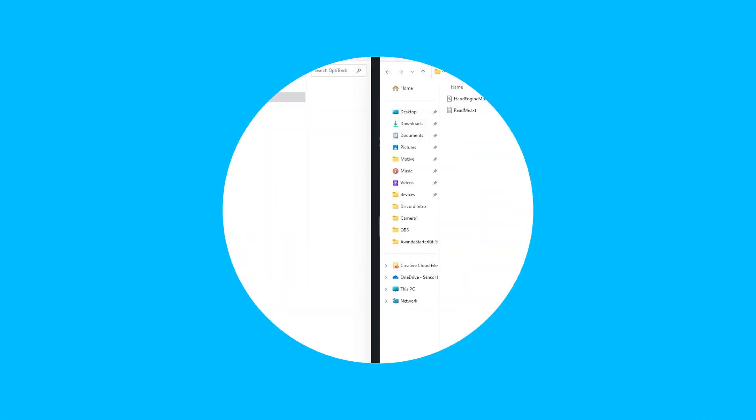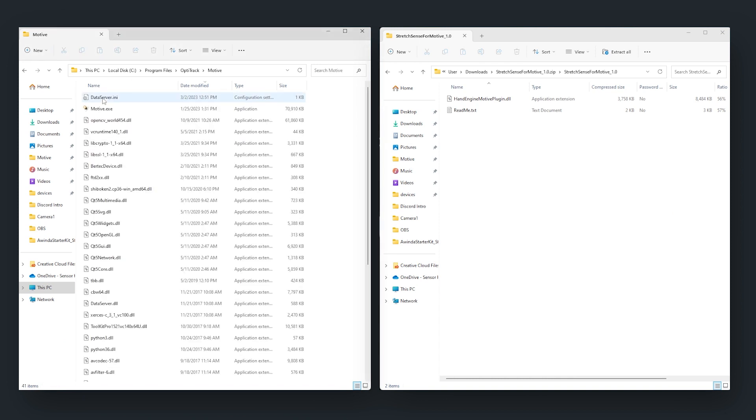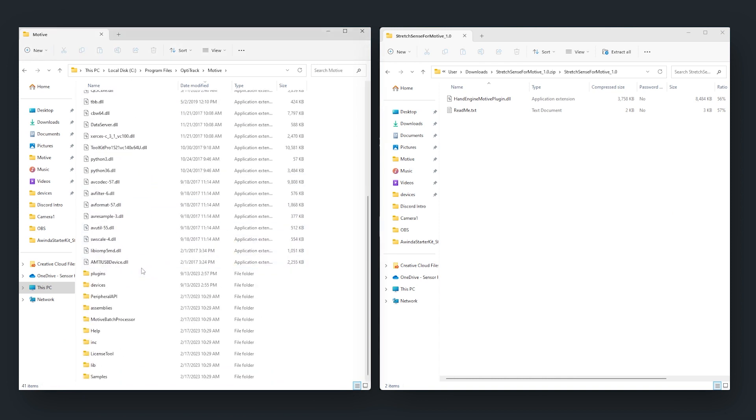Once the download is complete, just place the files into your Motive program directory under the devices folder.